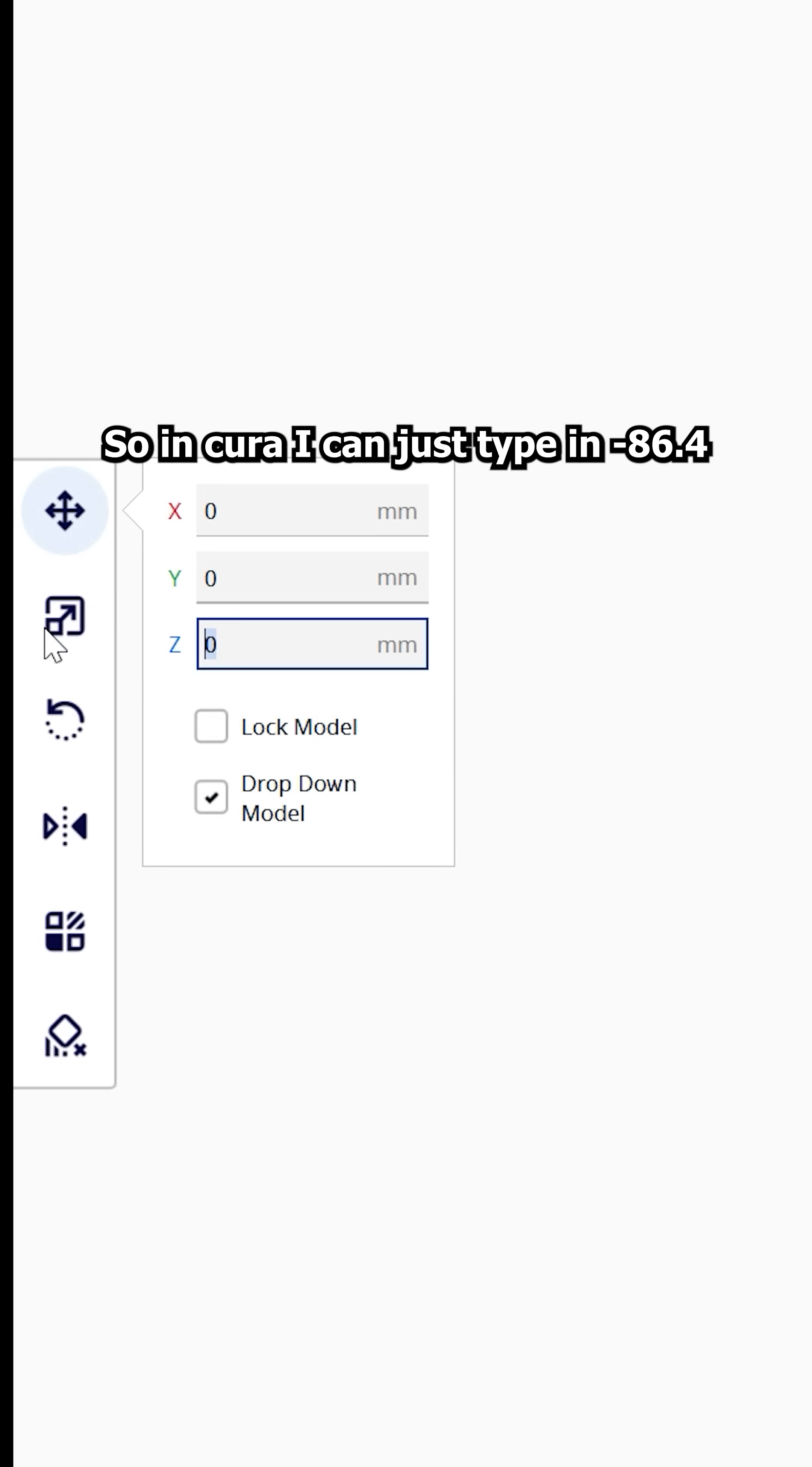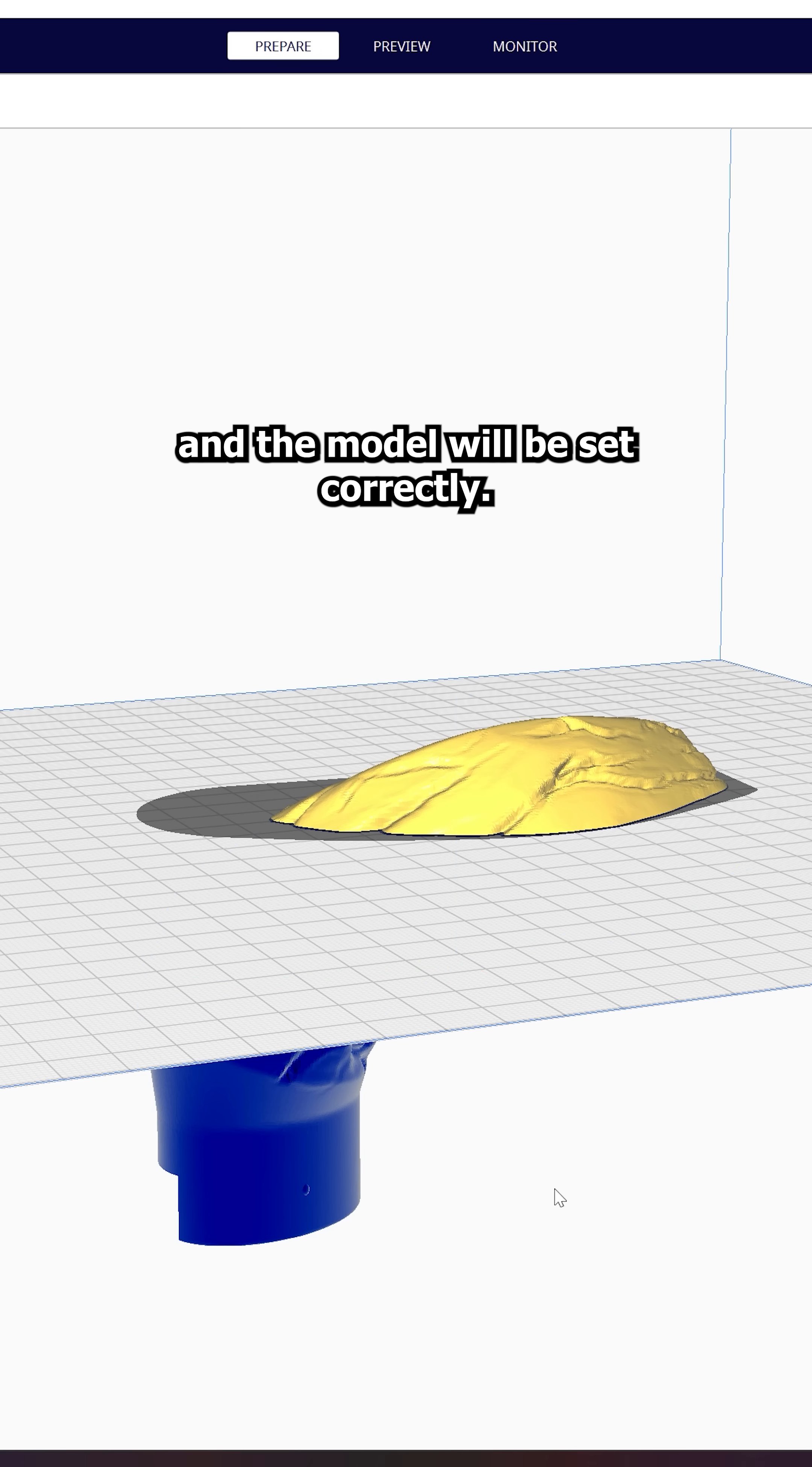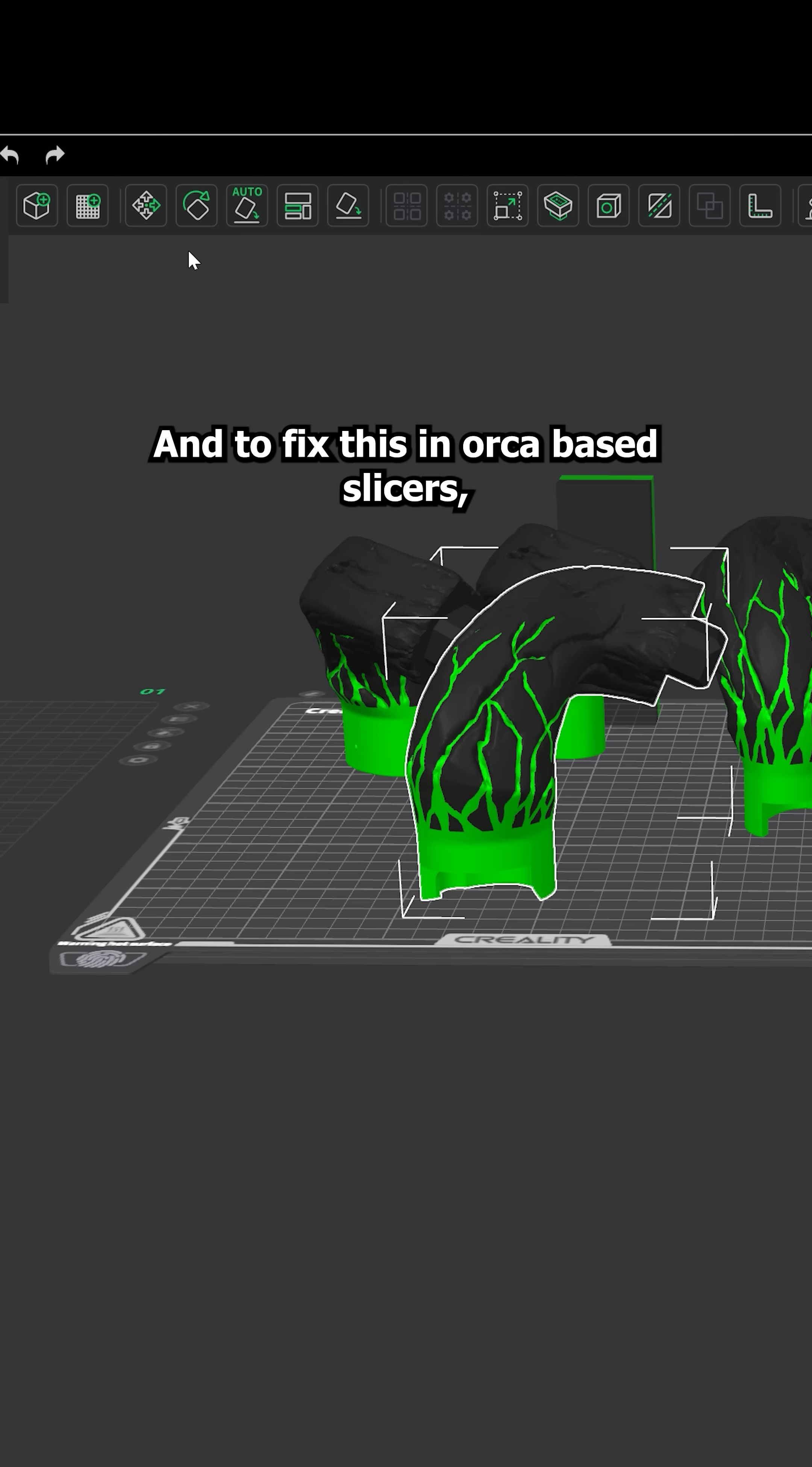So in Cura, I can just type in minus 86.4 in the Z value and the model will be set correctly.